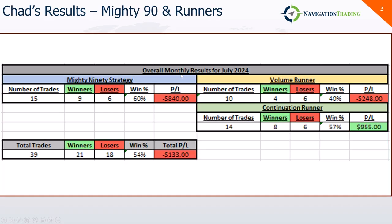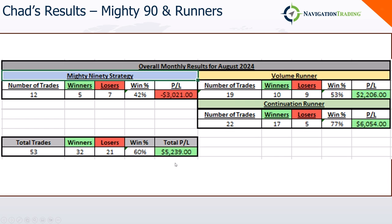Before I jump into my stuff, let's talk about Chad's results. So in July, Mighty 90 and runners, day trading strategies, a little bit red, a rare red month. Mighty 90s minus 840, volume runners minus 248, continuation runners plus 955.